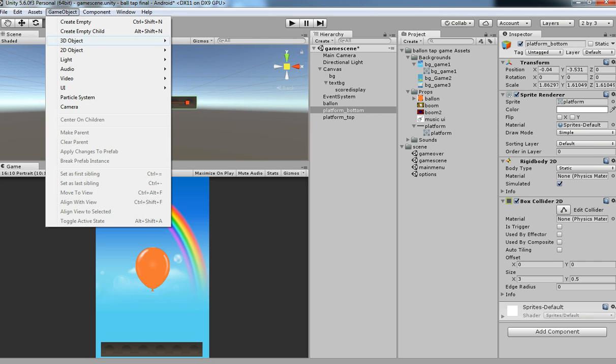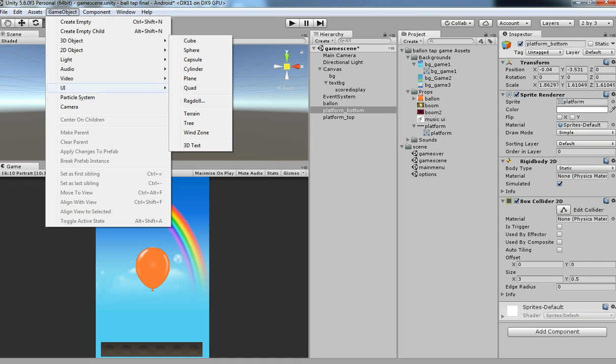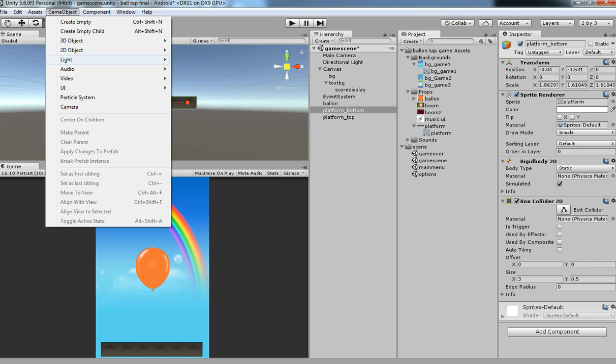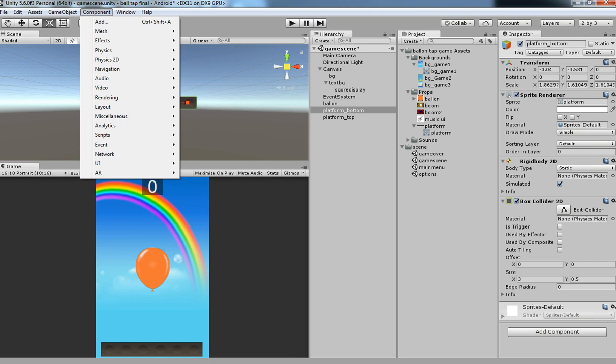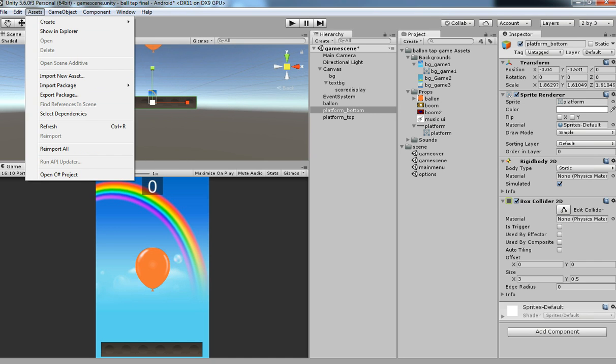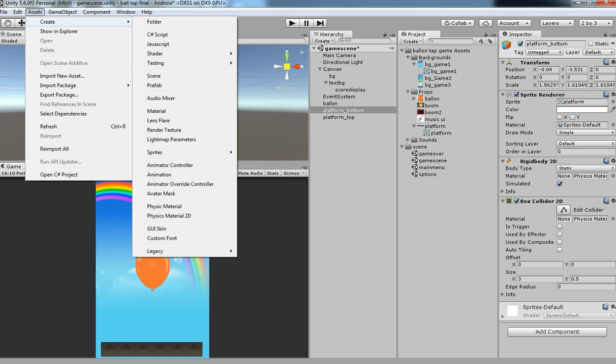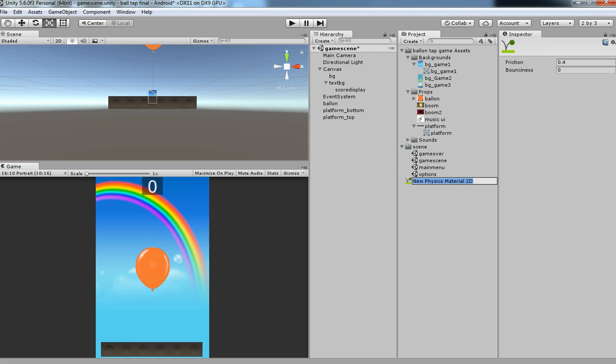Select create and then you need to search for physics 2D material. Click on that. After that you have it, then rename it to physics.